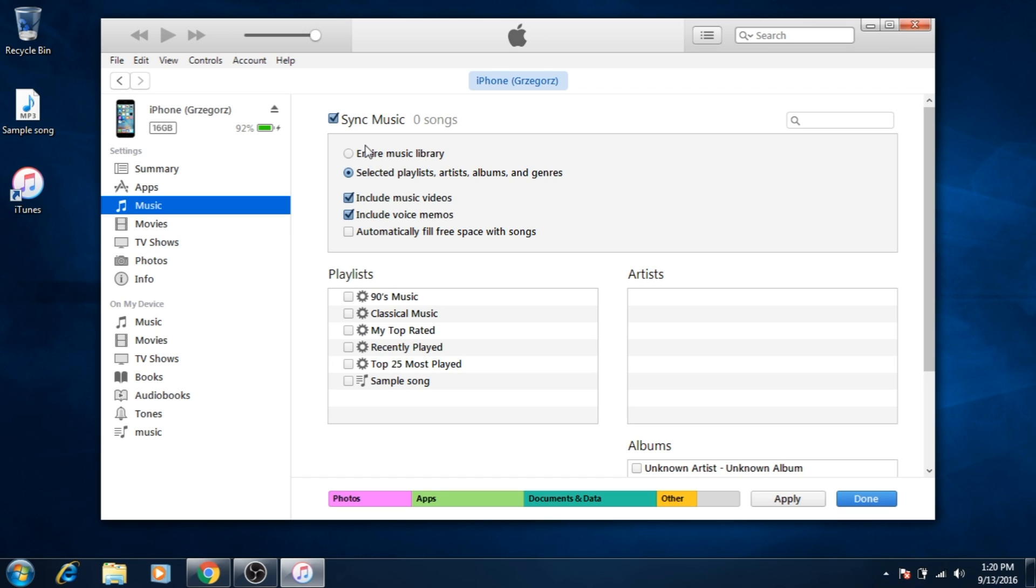It's better to sync only selected playlists. Select the second option and the playlist that you just created. Now apply changes.